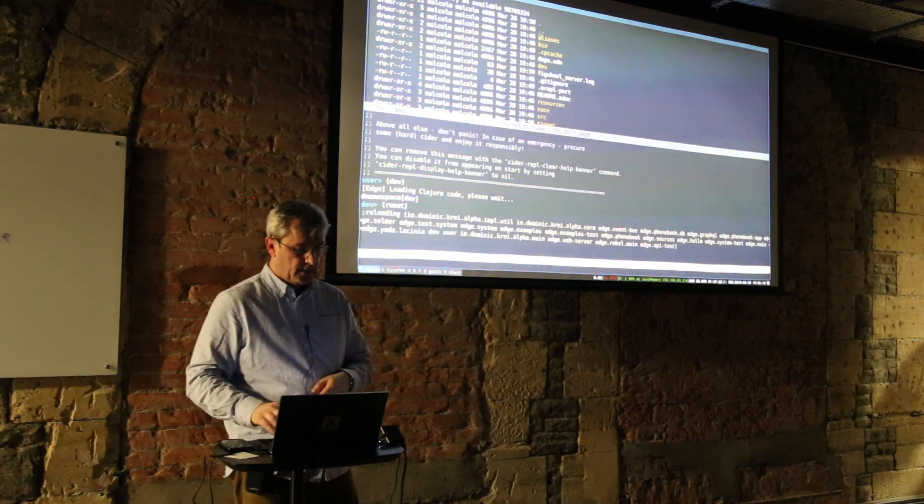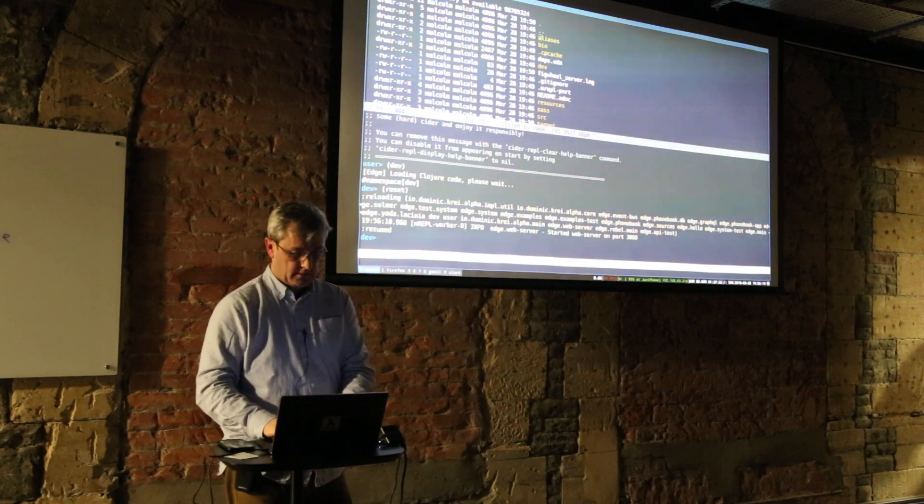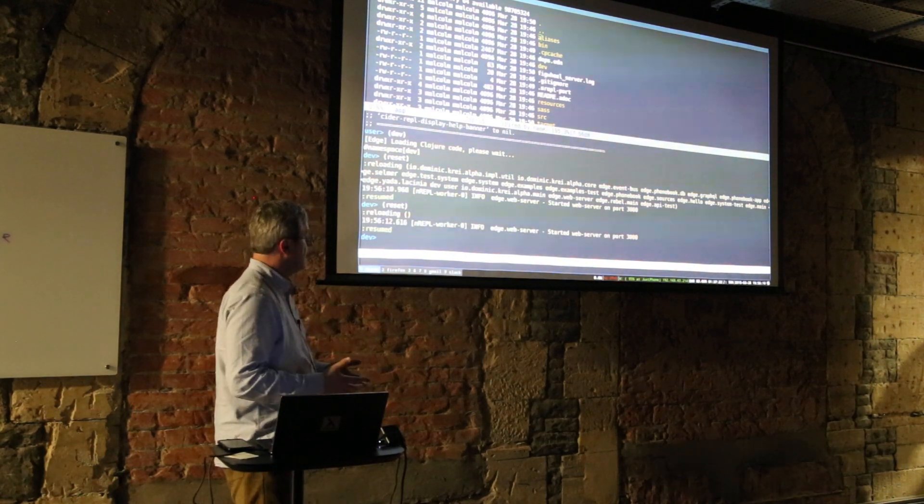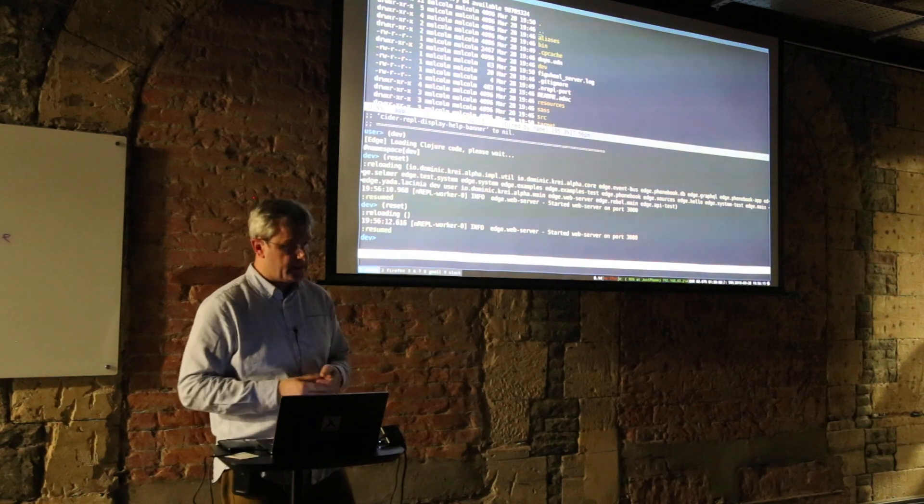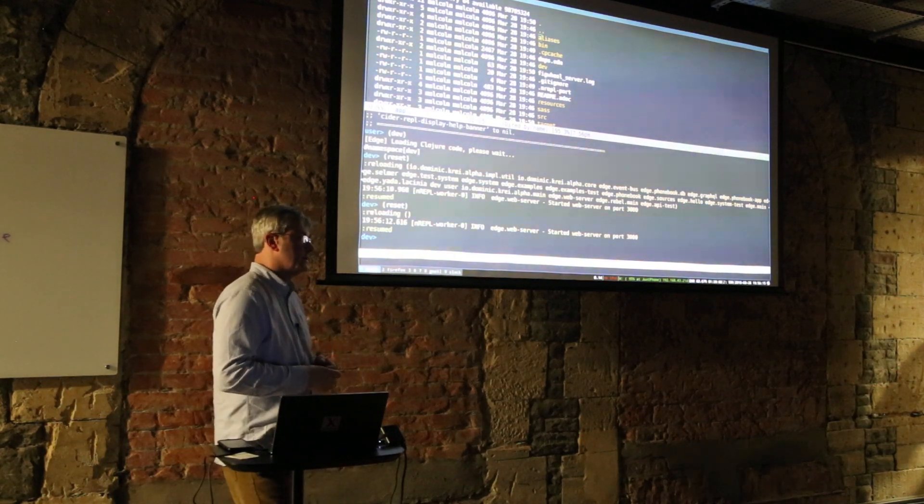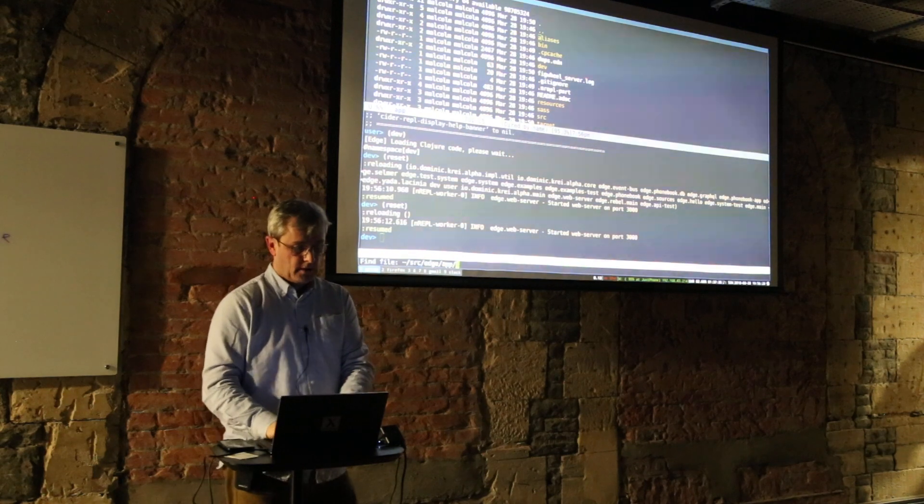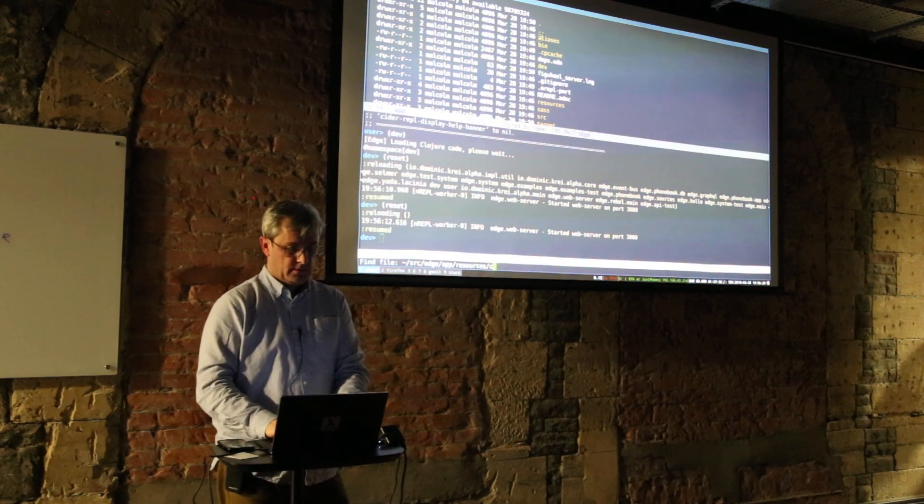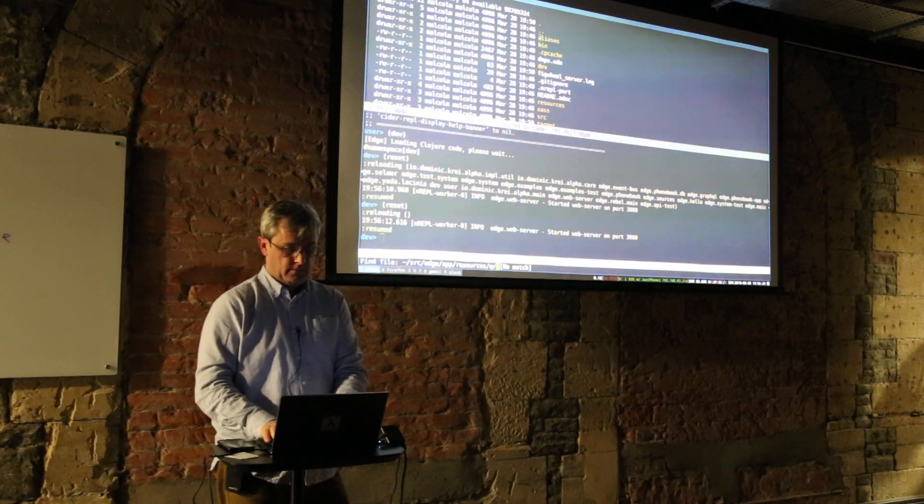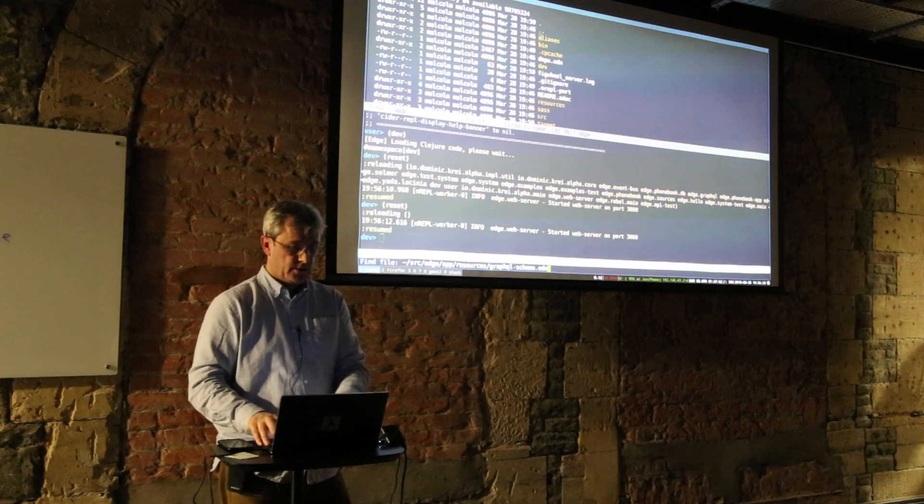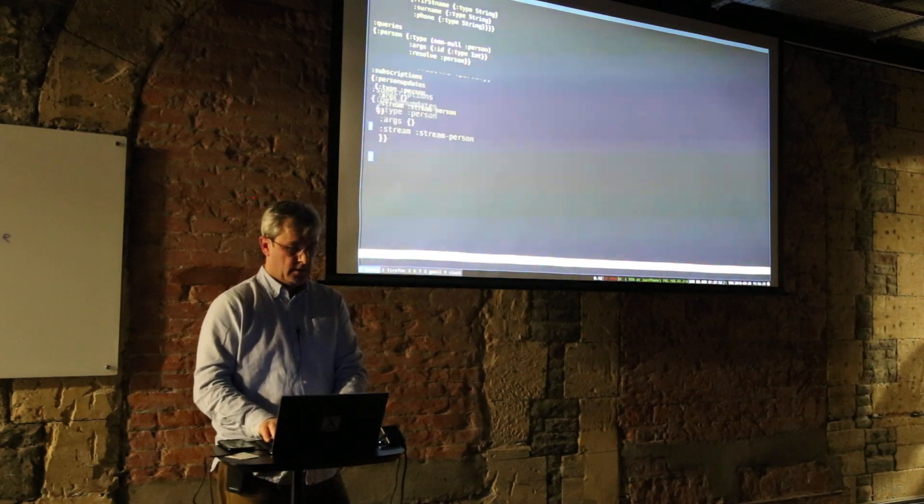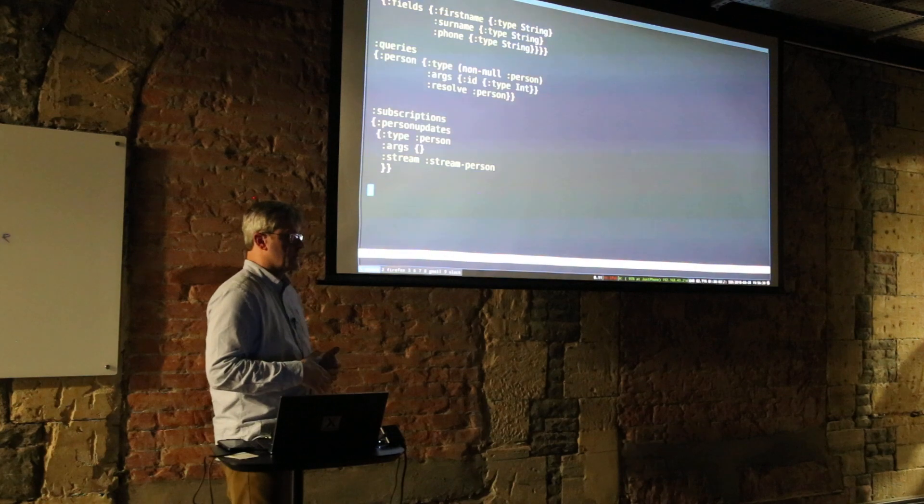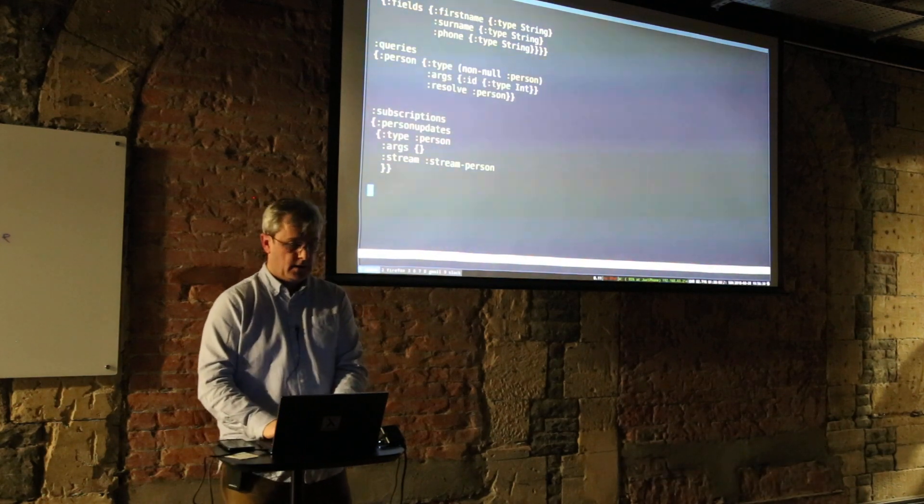Now we've just got a normal REPL. We do the same - we go into dev and we're in the dev environment because we've already started. We can now do resets, so really fast resets. Let's reset something in the project. I'm going to jump straight into the GraphQL resource.